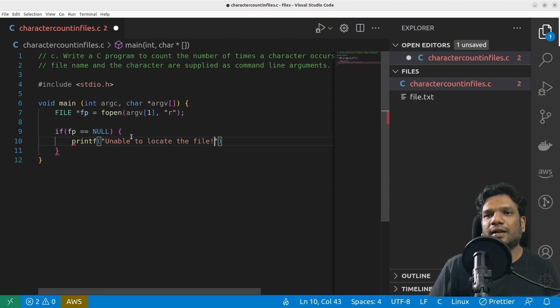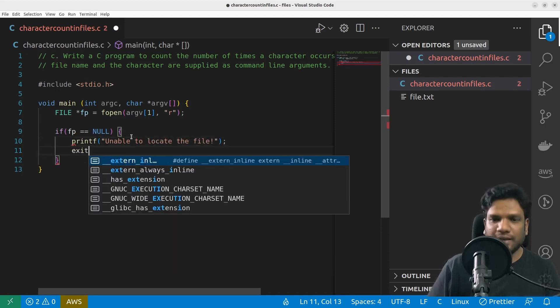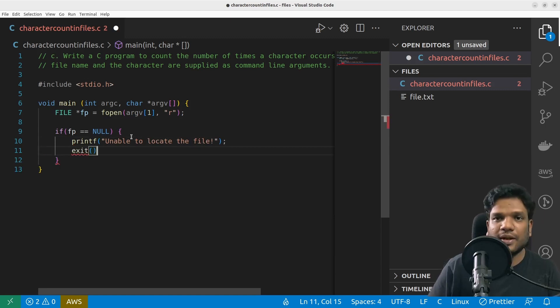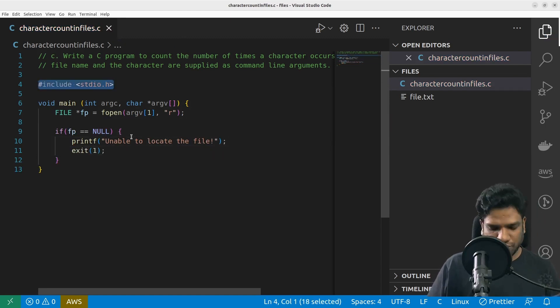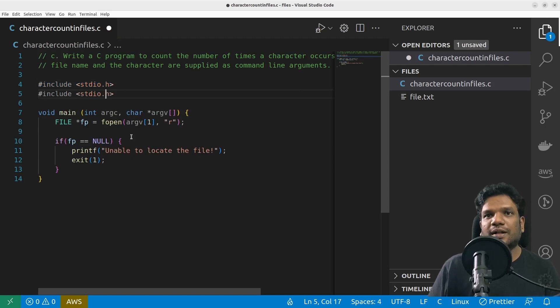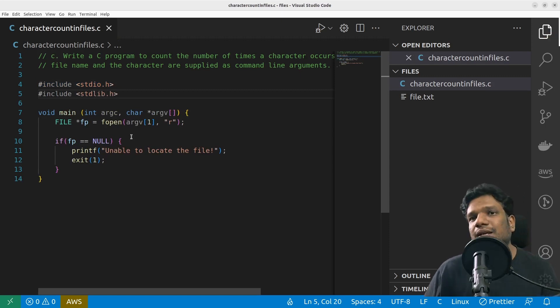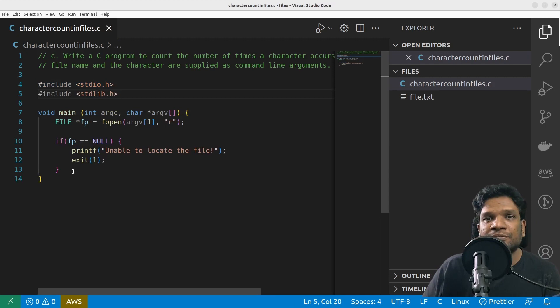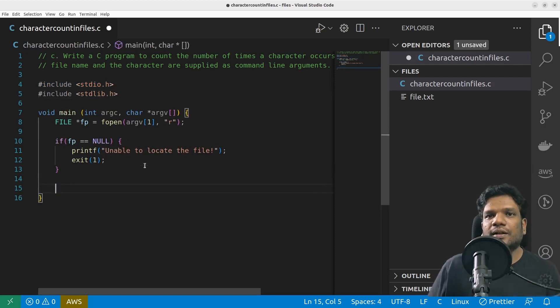And then simply I can exit the program. We need to use exit, I am supposed to use stdlib because it is not found in stdio.h.